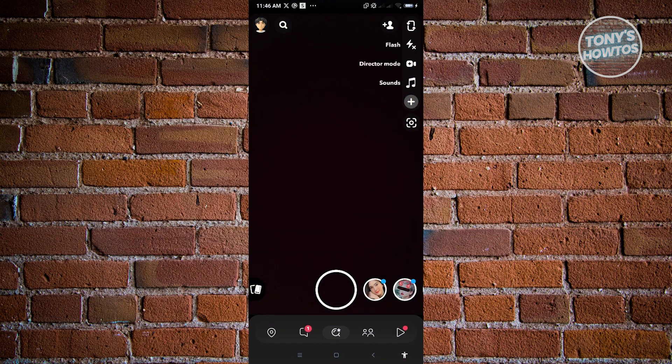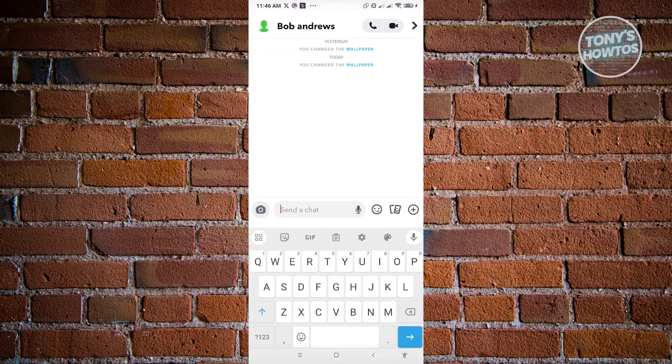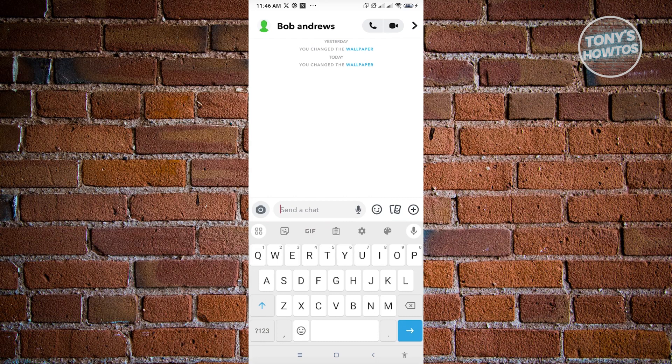Now, in here, you want to go to our chats and we want to go to the chat where we want to change our background for. So for this example, we want to go to Bob Andrews. And from here, you need to click the name of that specific user.